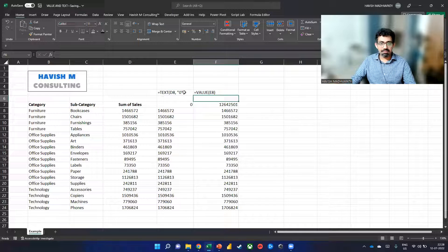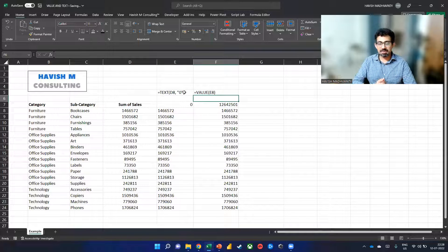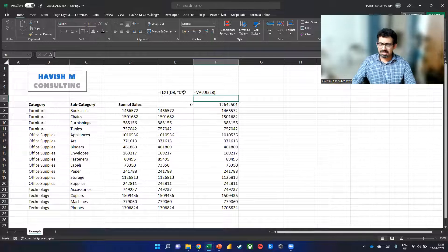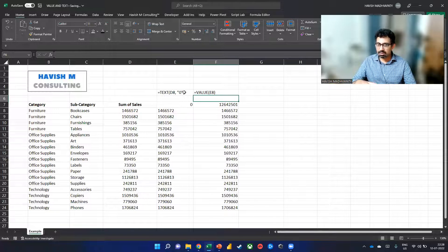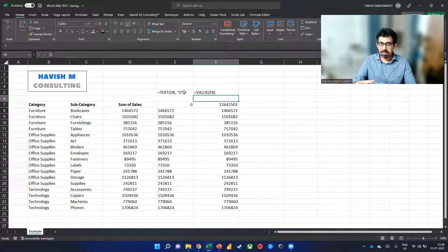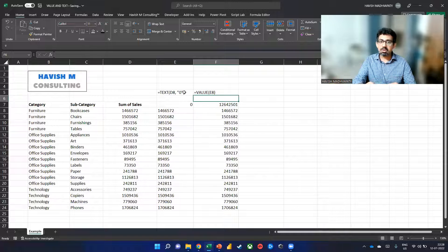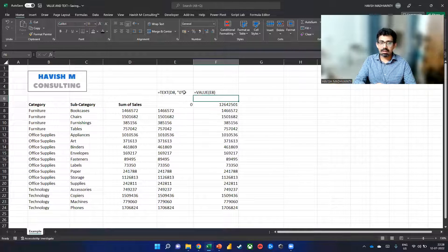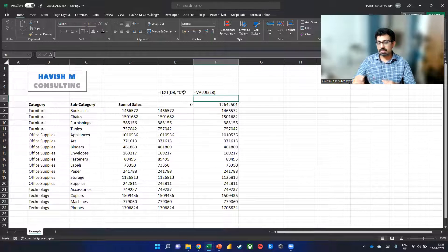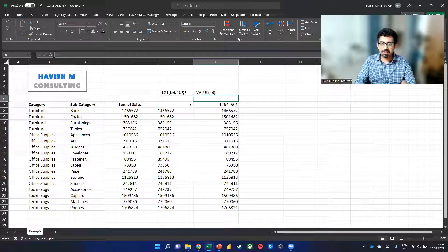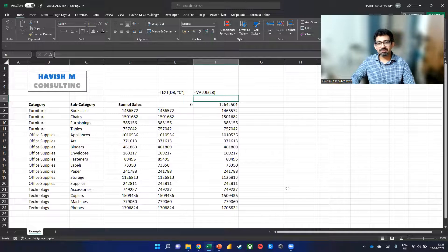And if you look at the formula value, it will convert everything back to a number. Looks very simple and it is, but it's a lesser known function or a pair of functions. And to be able to use them both can really help you do a lot of tasks that otherwise would have been quite difficult. That's all.